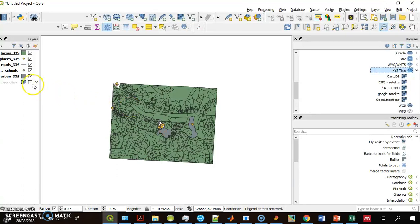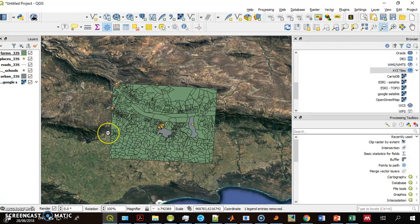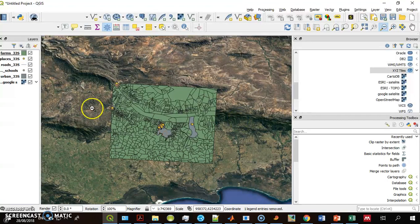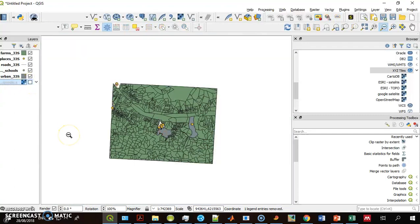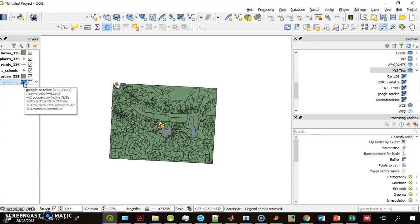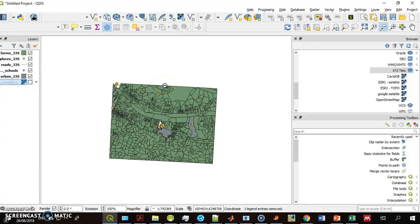One of the ways to get some more context is by adding a background map. For instance, this is the Google satellite layer. But let's say I want to add the OpenStreetMap. Previously it was done by using the OpenLayers plugin, but that's not available anymore in QGIS number 3 and on.